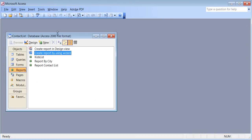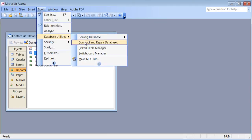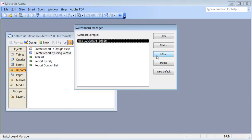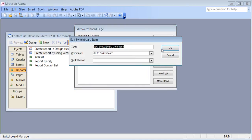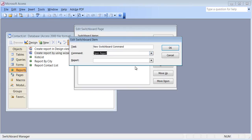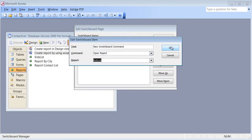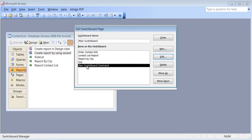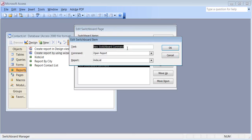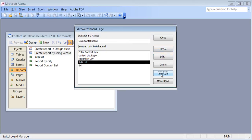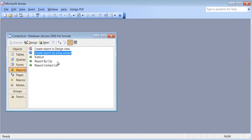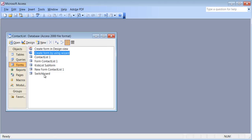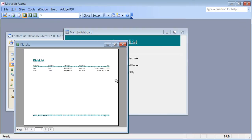Now if you wanted, you can go back to Tools > Database Utilities > Switchboard Manager, click Edit, then Add New. I'll add an Open Report button for the Kids List. I need to give it a proper name — Kids List — and I can move it up. You can go back and add more buttons anytime. Open the switchboard, click Kids List, and it opens the report.